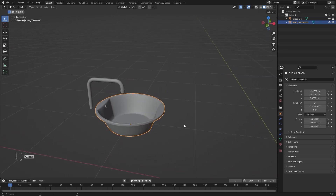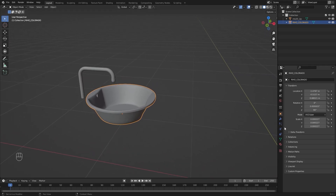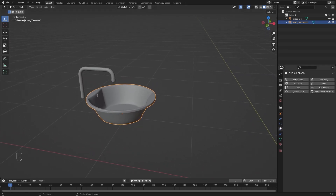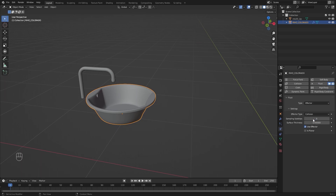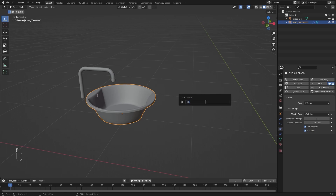I'll select this object. I'll go into the Physics Properties and let's add a Fluid Simulation. I'll change the Fluid Type to Effector and I'll check this box. I'll rename this object as Effector.